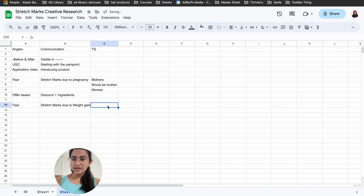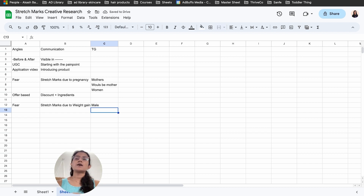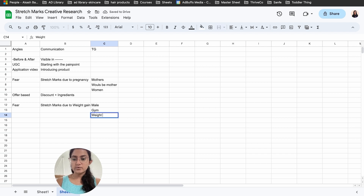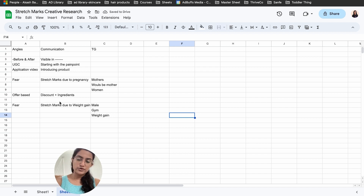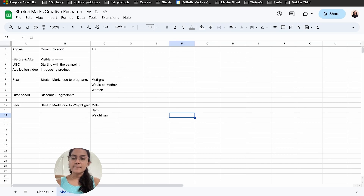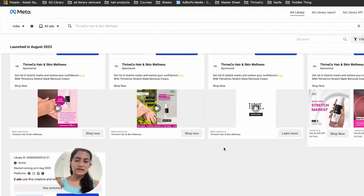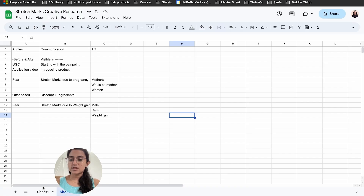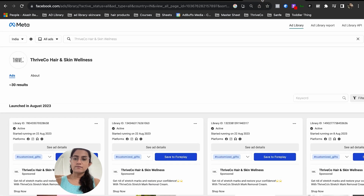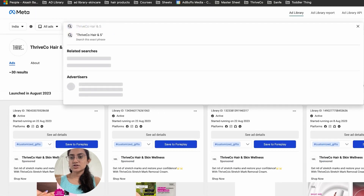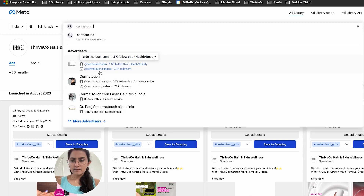The weight gain angle lets me reach the male audience. Most products so far have been female-oriented, but men who go to the gym or experience weight gain are also a valid audience. This is definitely an angle I'm going to try. Once I start gathering ideas, I'll align the creative team with briefs and start producing while continuing research. I'll also check Dharma Touch, a brand I hadn't seen on Google ads.